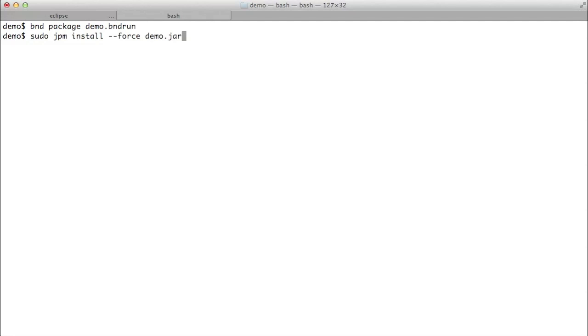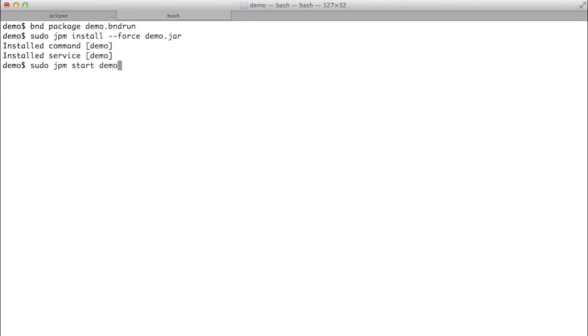We overwrite the existing commands, so we'll have to use force. And now we can use JPM start demo, which starts the service.